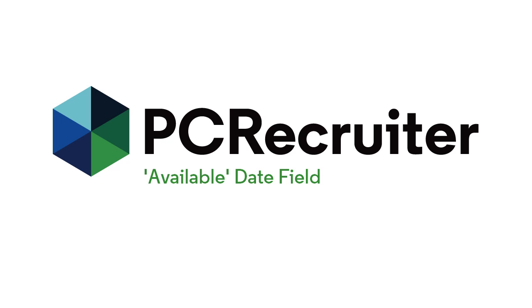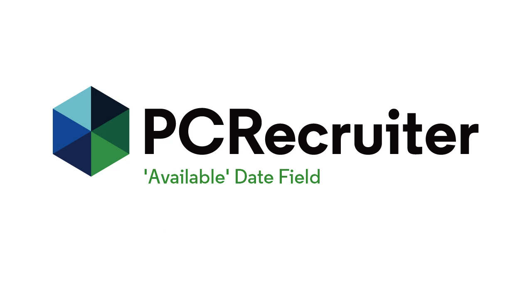The available field, in short, is where we store the date on which the person will be free, and it can be searched like any other date field in the system, but there are some special properties associated with the field when the contact has been designated as a contractor.